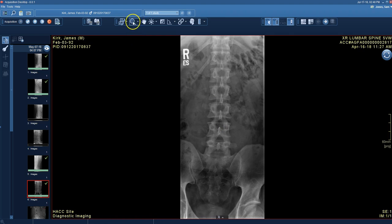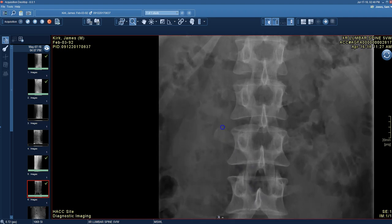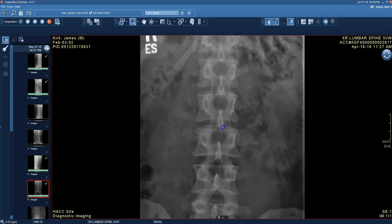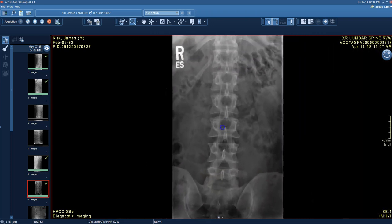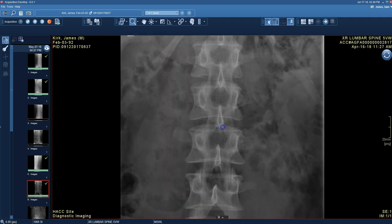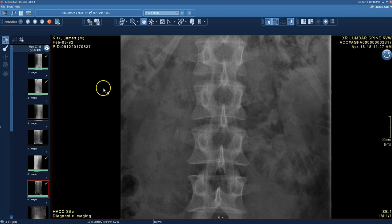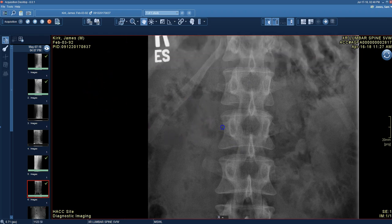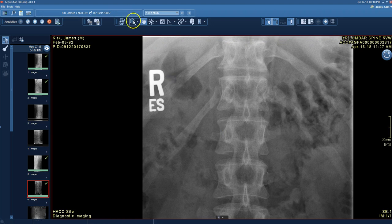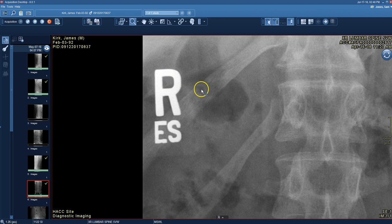Next is zoom. Click the magnifying glass icon with a single left-click, then come down to the image, hold the left mouse button, and move the mouse up and down vertically to zoom. I've now zoomed the right marker off the screen, so I'll use the pan tool. Click the pan tool — the hand icon — and the pointer now has the hand attached. I can pan the image over to bring that marker into view.